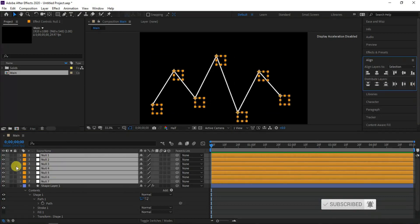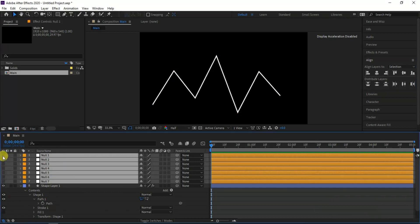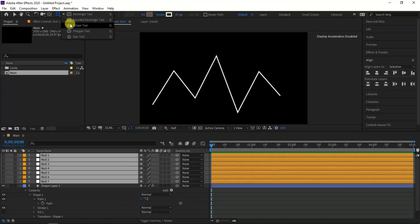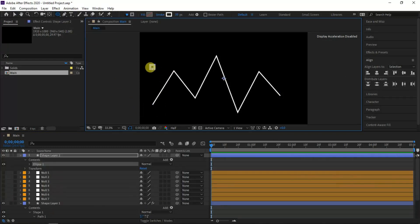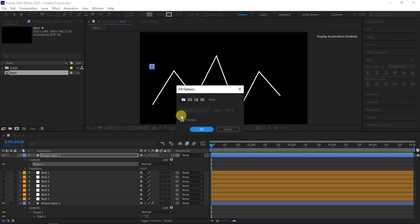Select all created null layers and align to set equal space between each null point and hide by clicking the eye icon beside the layers. Next, to indicate the coordinate point of the line graph, create an ellipse shape by enabling fill color and hiding stroke of it.